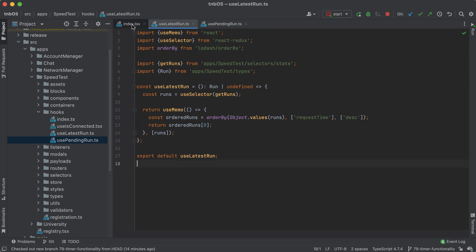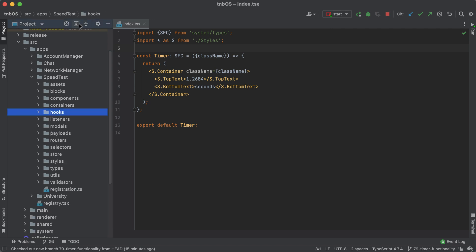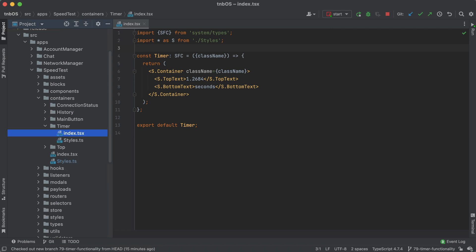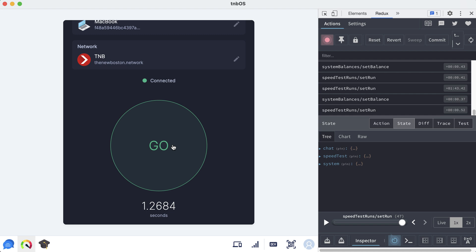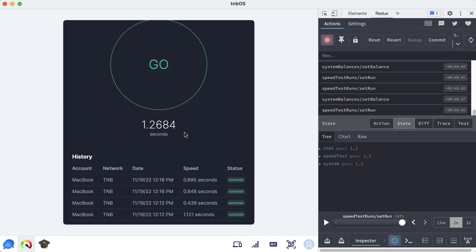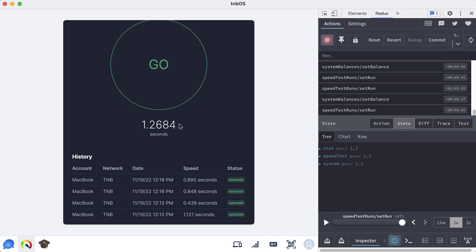Let's go ahead and open this timer component. Before we write any code, let's go over the logic of exactly how this is going to work. Whenever you first boot up the app for the very first time, you're not going to have any runs at all, so I want to just set this equal to zero. Whenever you click this button and send off that request, you'll have a pending run — a run where you haven't received a response yet. Whenever you have a pending run, this is just going to display how long that run is taking, kind of like a stopwatch updating in real time.